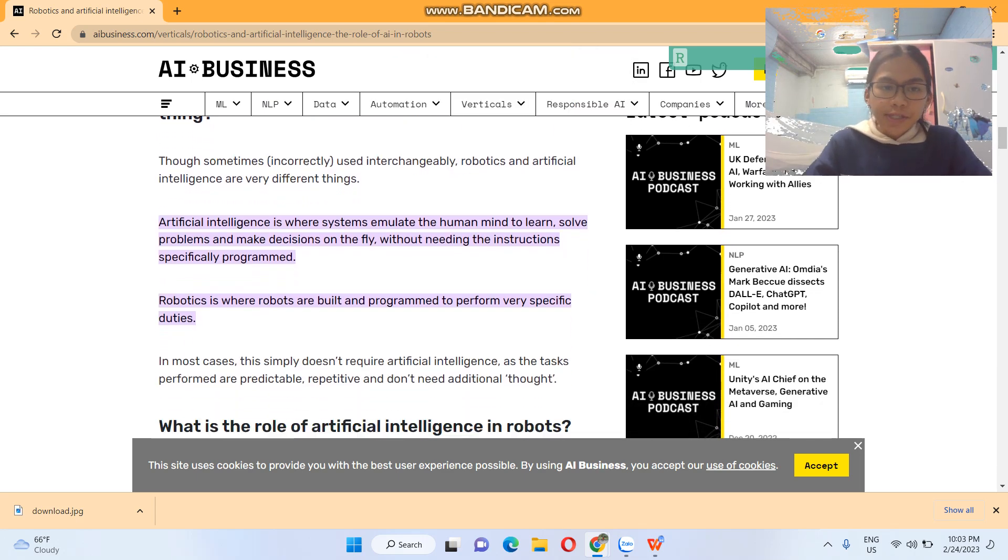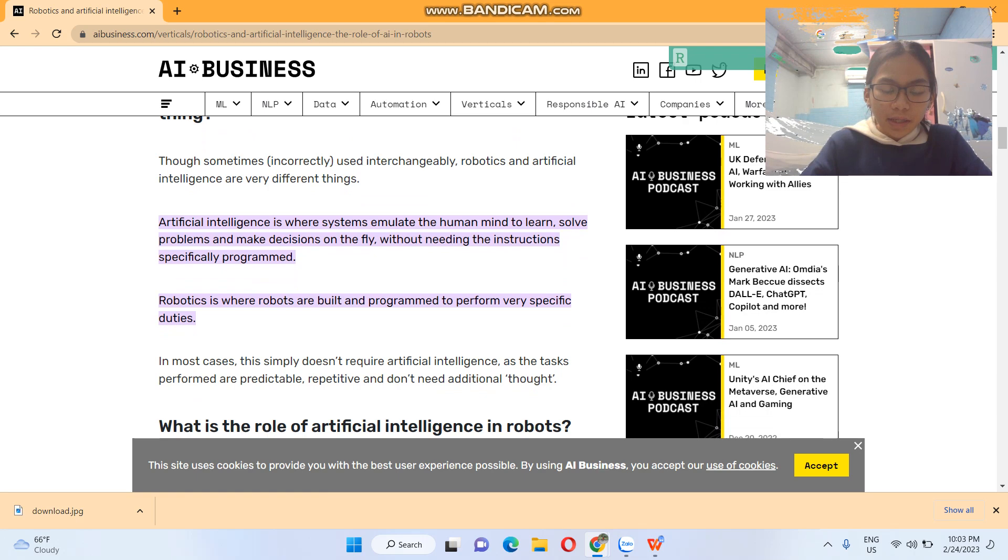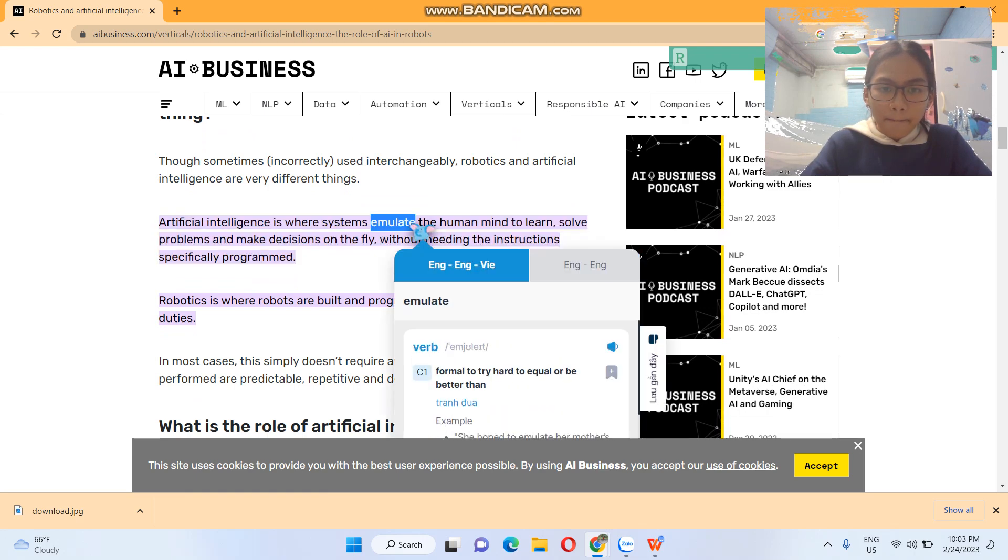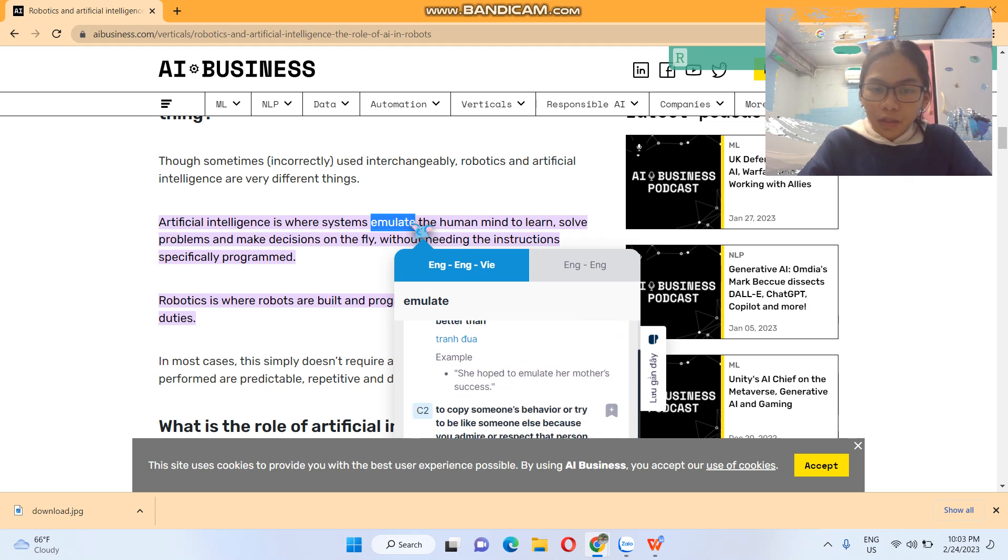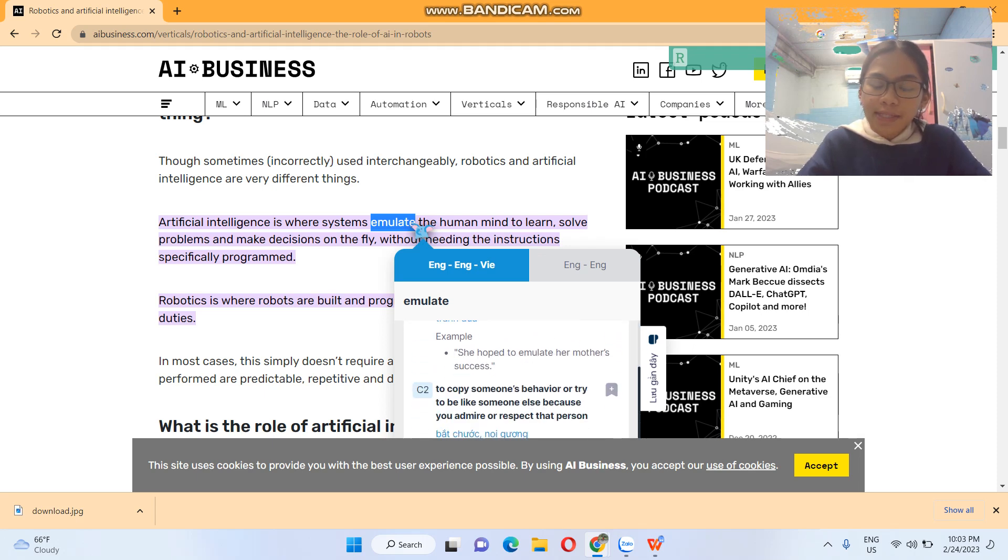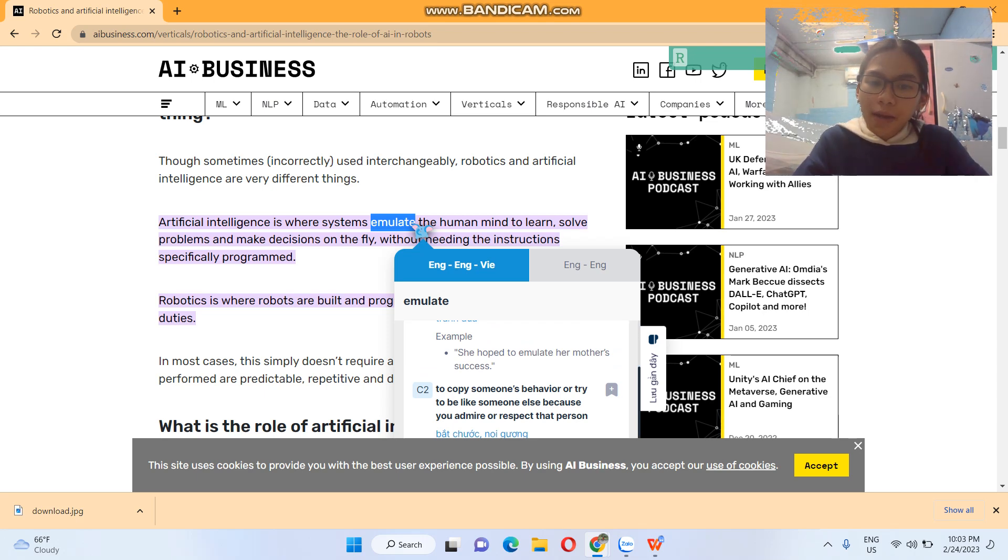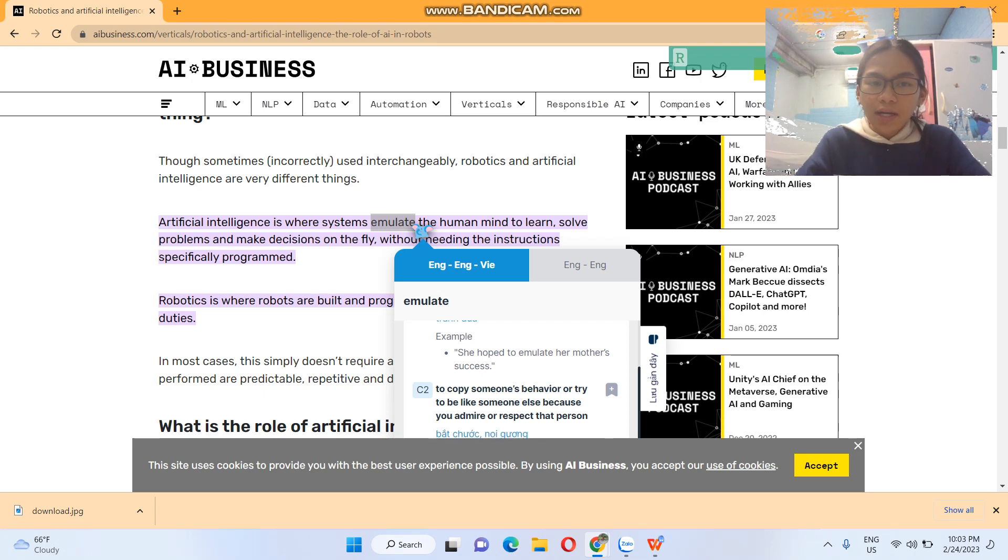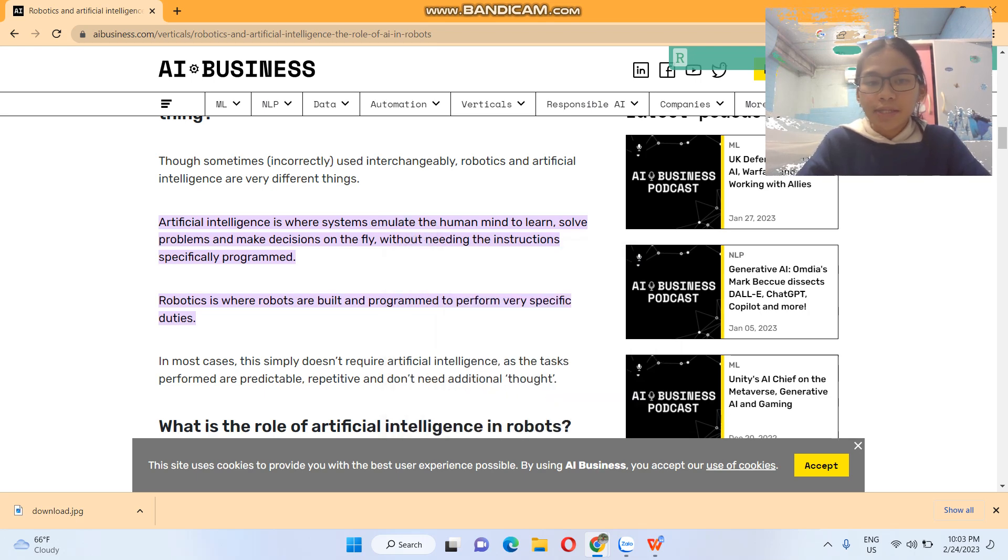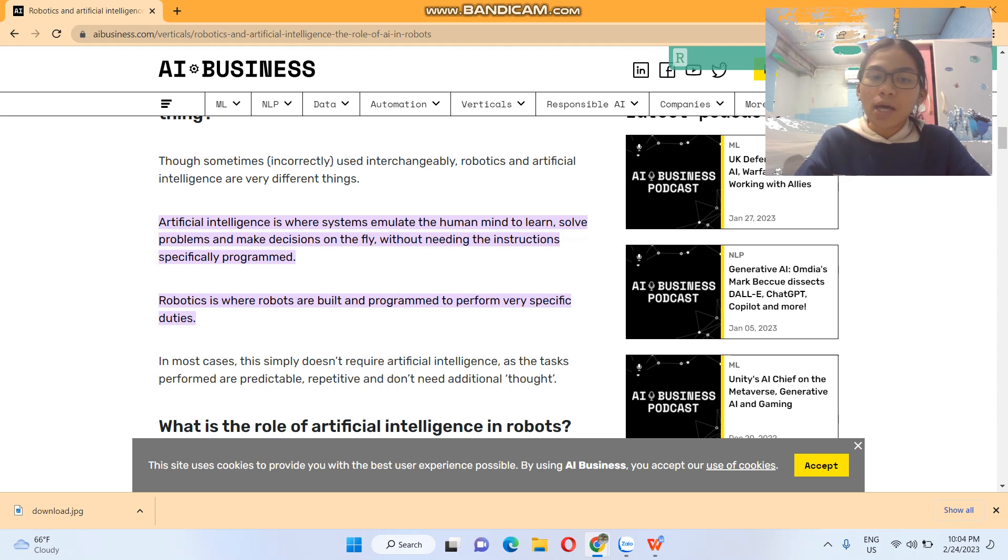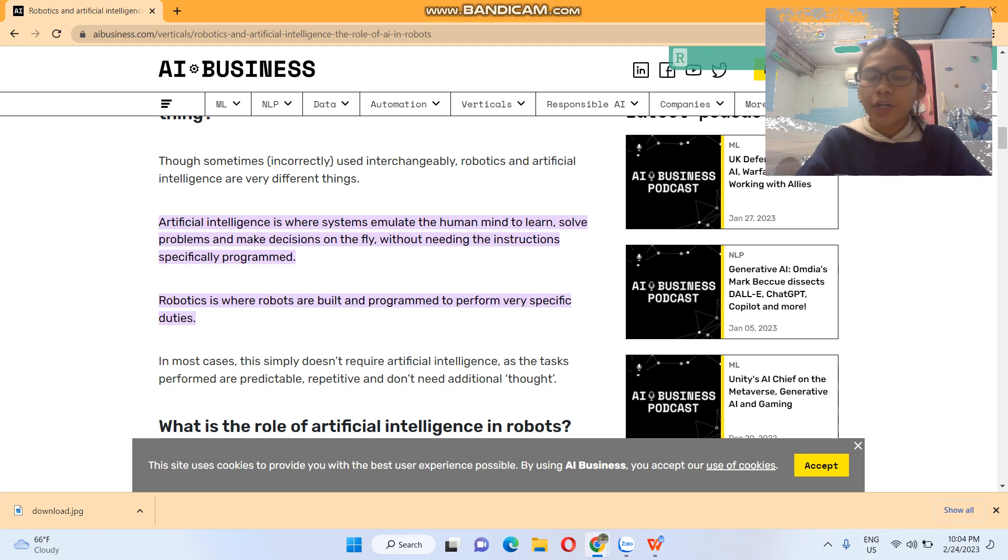Artificial intelligence is where systems emulate... to try hard to equal or to be better than. To copy someone's behavior or try to be like someone else because you admire or respect that person. So I think it's more likely that meaning, the second meaning: to copy someone's behavior. In this case, it is humans. Artificial intelligence learns by copying and mimicking their human behaviors.